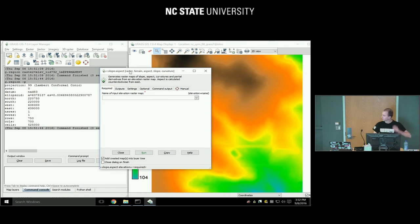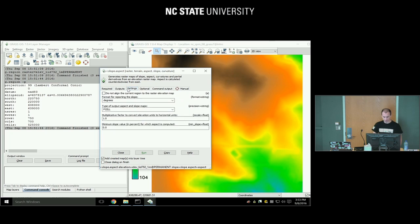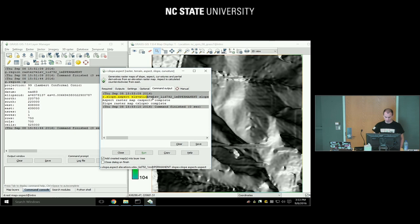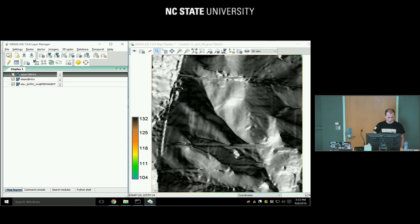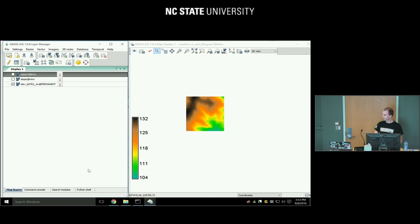I already have the r.slope.aspect dialog open. I fill in the input elevation map, and for outputs I type 'slope' and 'aspect'. The parameters are organized in tabs so you can quickly browse and select what you need. When you hit Run, it shows the actual command used. It also automatically adds the result to the map display — this is the aspect and this is the slope. When zooming out, you can see the size matches the elevation map we used.